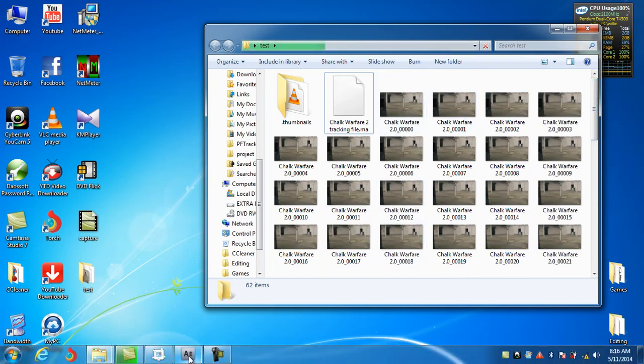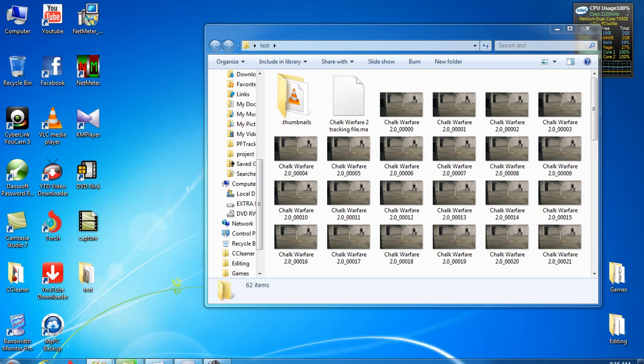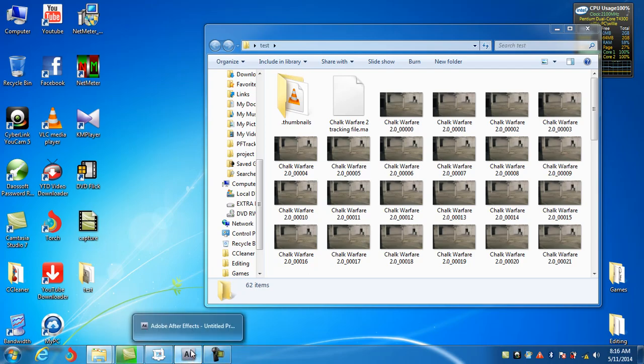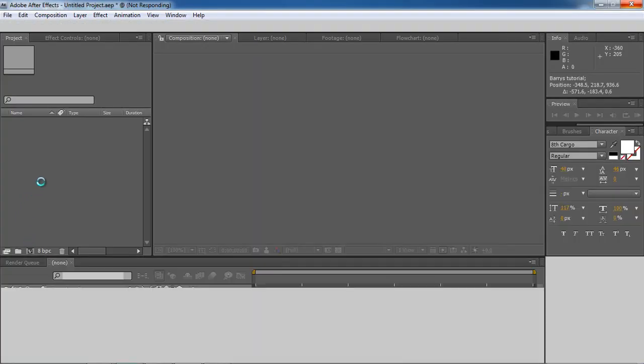Back into After Effects. We're going to be learning how to render it in JPEG Sequence. My computer is a little bit loud. I'm going to turn with it.